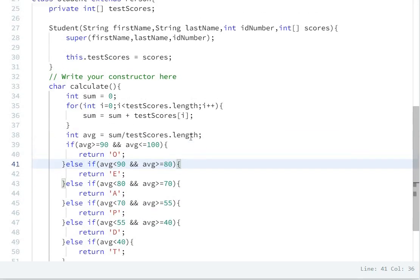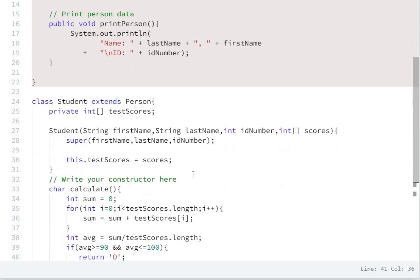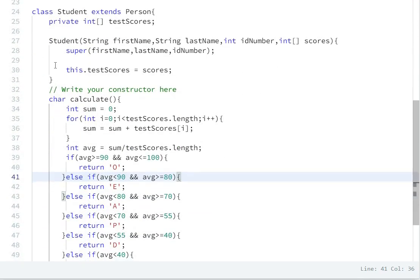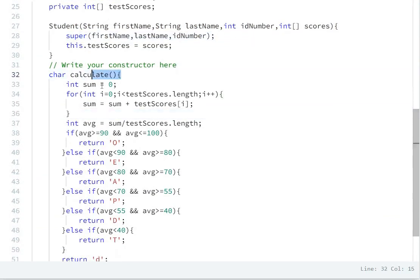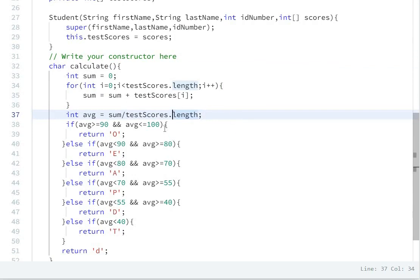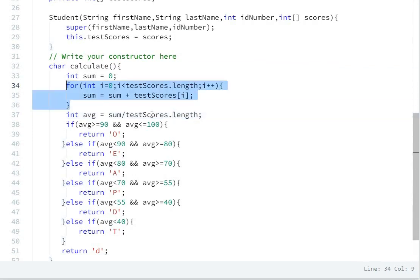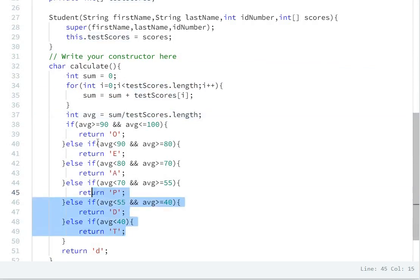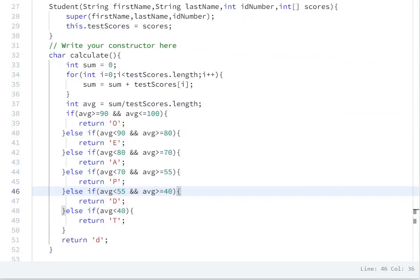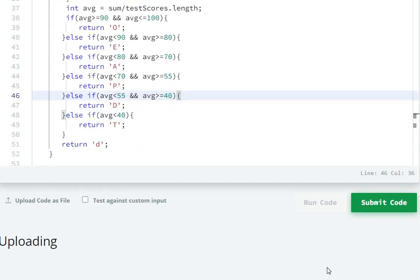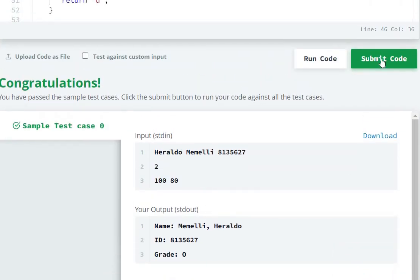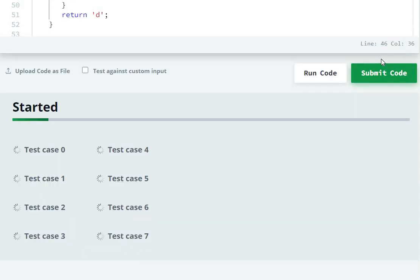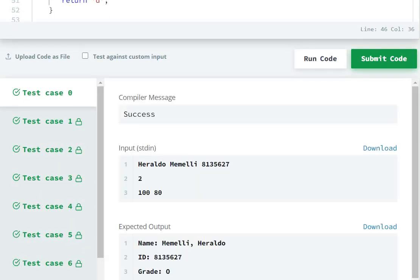In summary, the first step was to create the Student constructor and assign all values, and the second step was to create the calculate() method which returns a grade based on the computed average. We run the code and it executes successfully, then we submit — and the submission is successful.